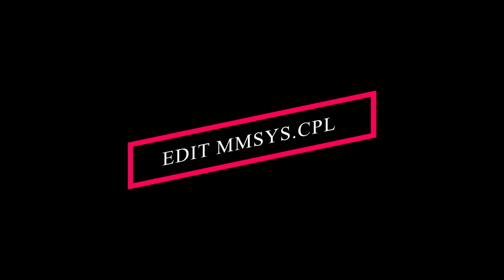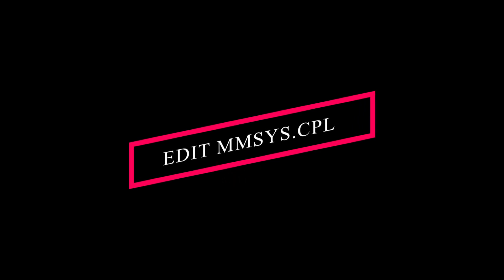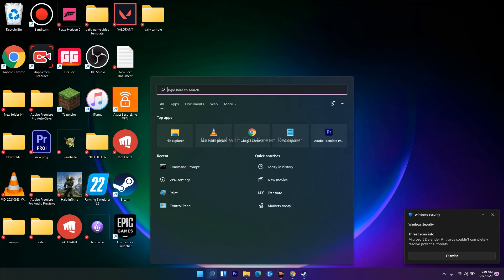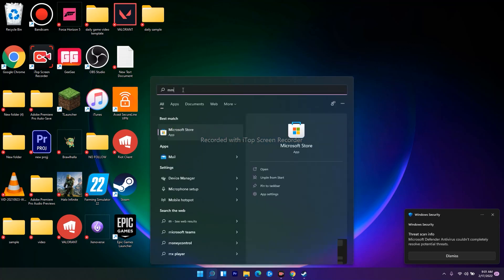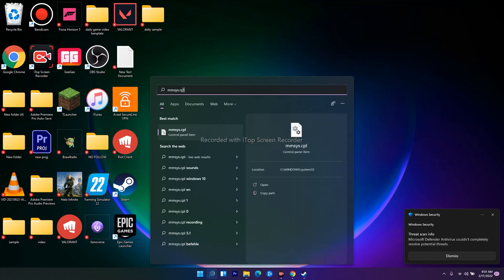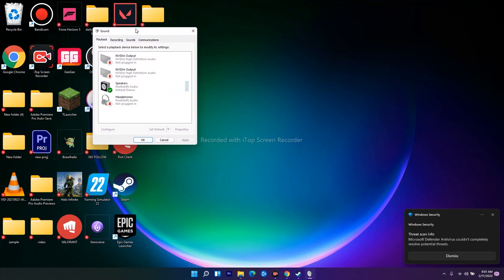Next one is making a few changes in mmsys.cpl. I'll be showing you that. You have to go here and search for mmsys.cpl and open this.